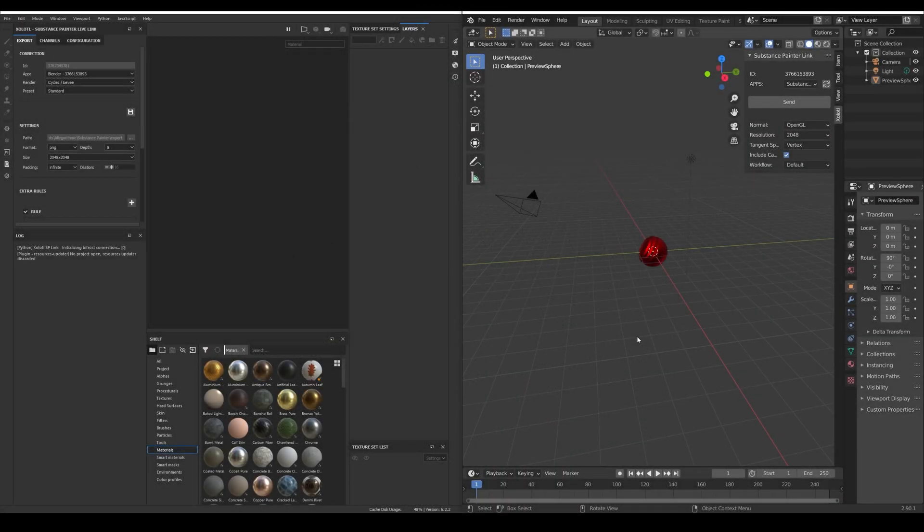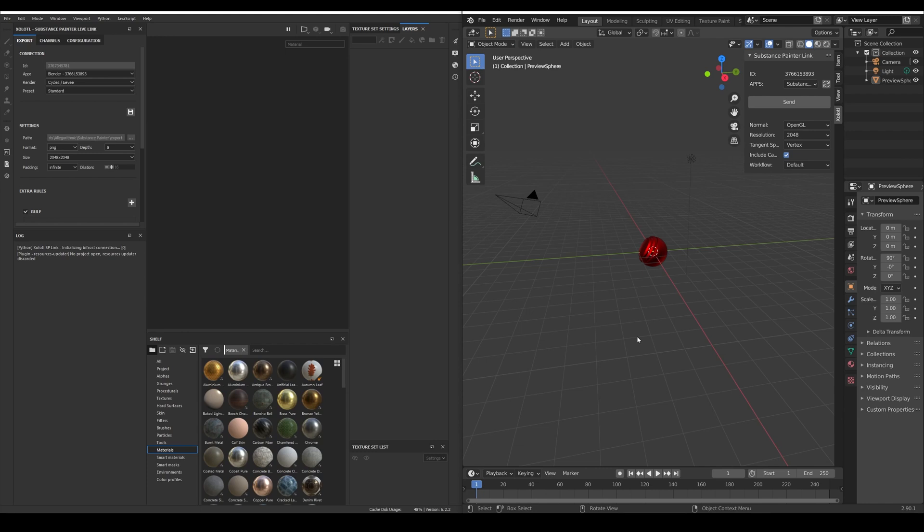Instead of checking every field of the plugin I think it's better to see how it works in a usual workflow. Let's open Blender and Painter. The first thing we notice is that as soon as I open both apps they are both connected.